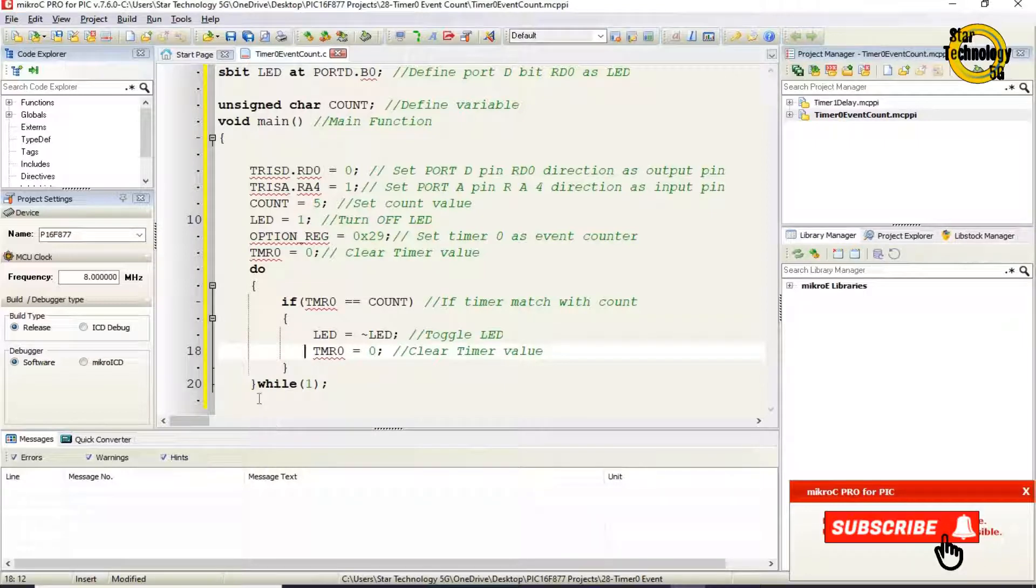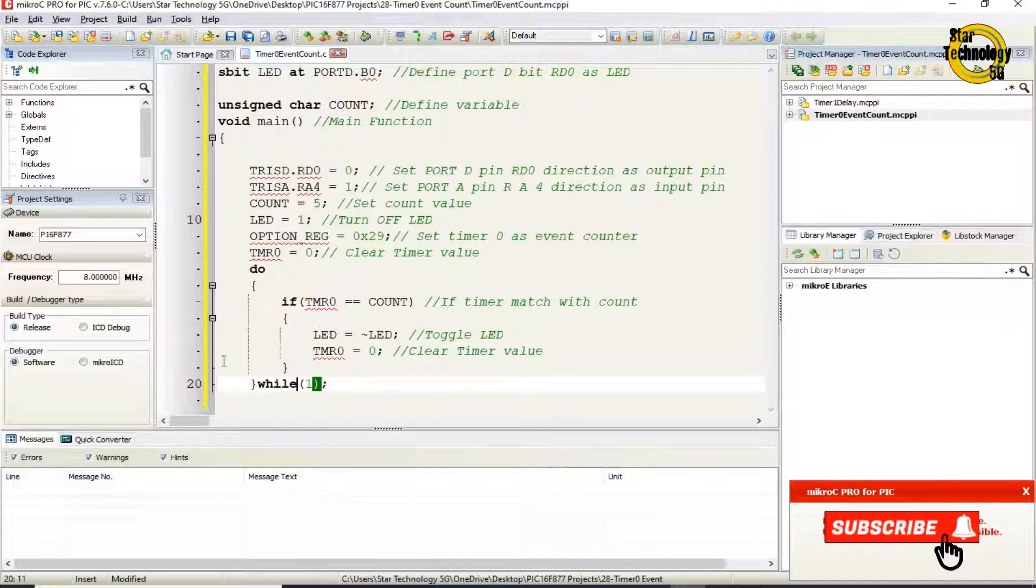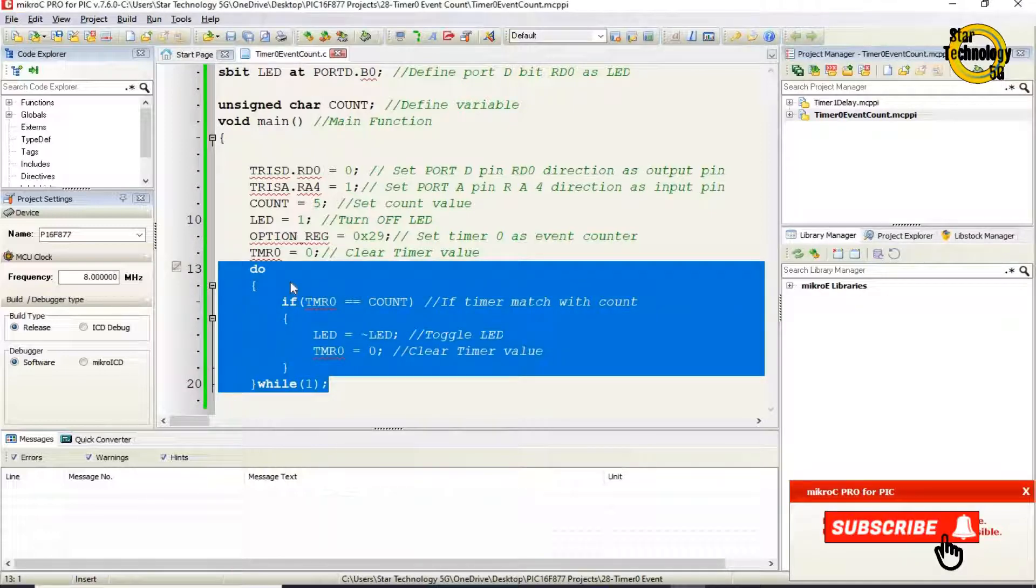while(1). Do loop. Repeat the code again and again. Whenever TMR0 value matches with count, toggle the LED.